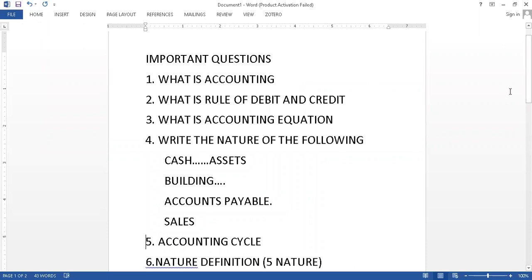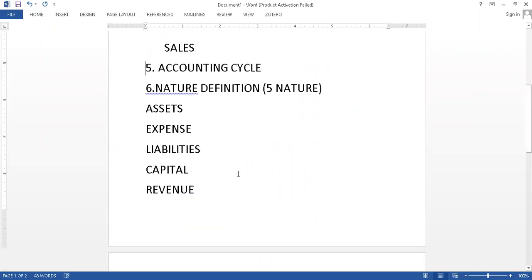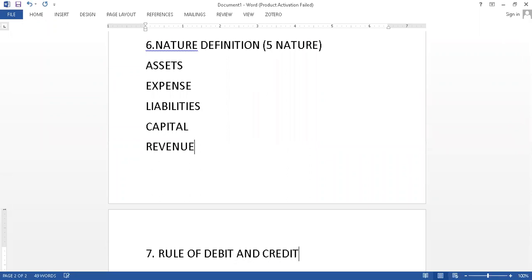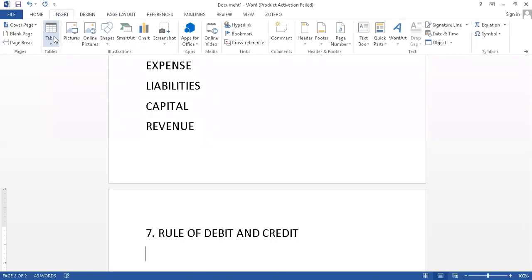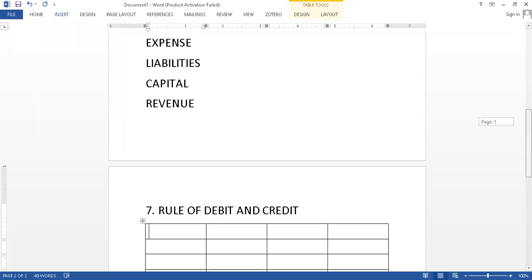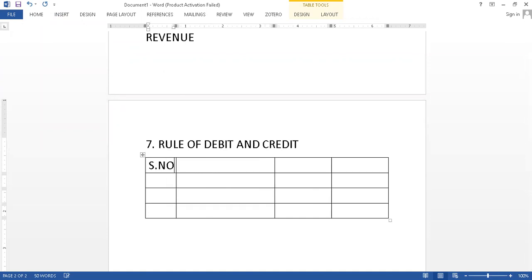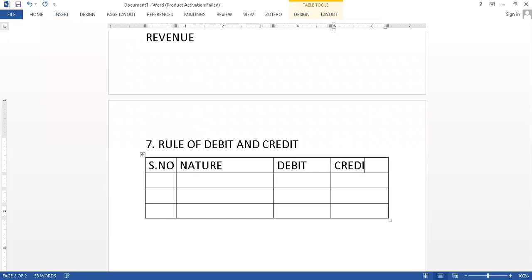One important point we have last here: you are writing the rule of debit and credit. If you are writing, this is the format. Rule of debit and credit you are writing this format, we are using a table and then we are making this table like this. Number one, you have a serial number, then you have a nature heading. This is the pattern which you have to do in the exams.